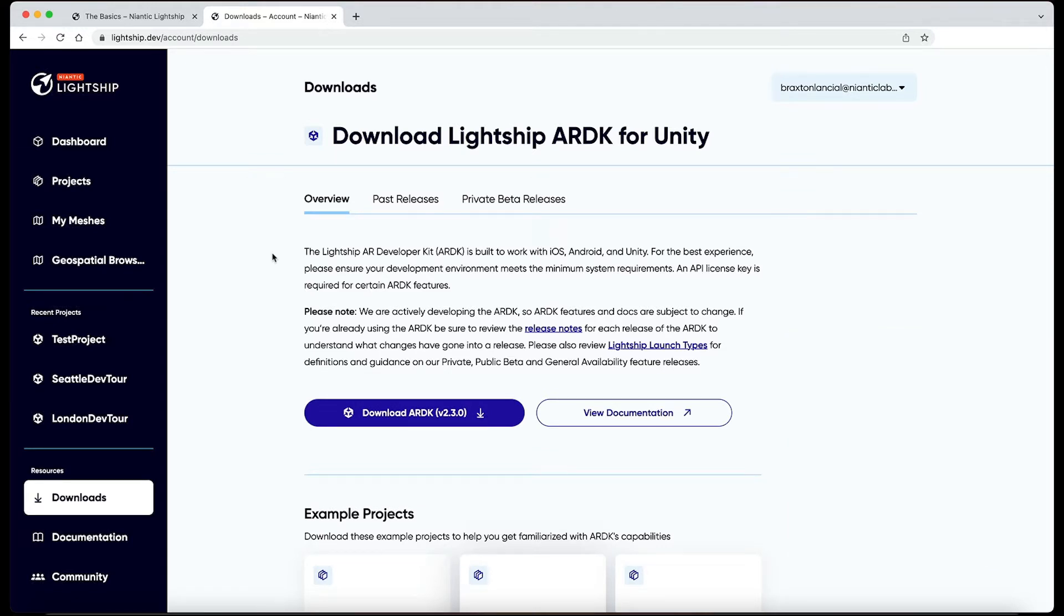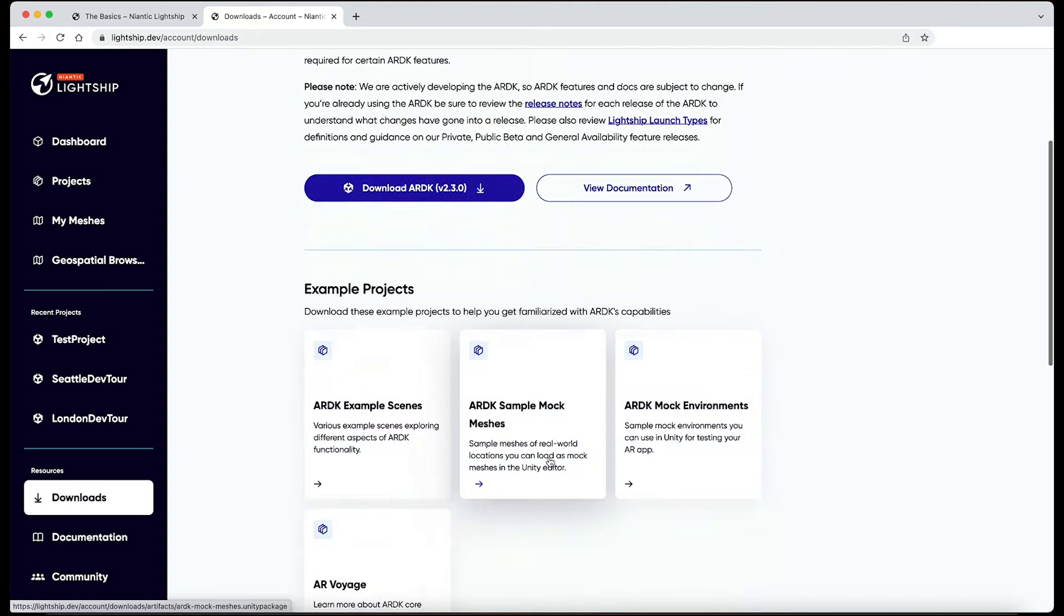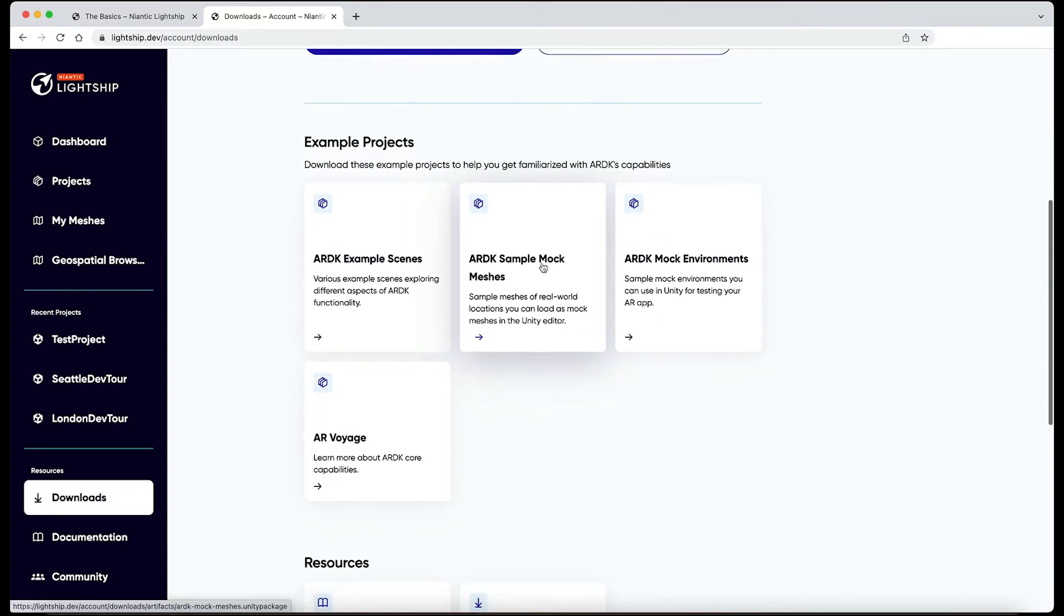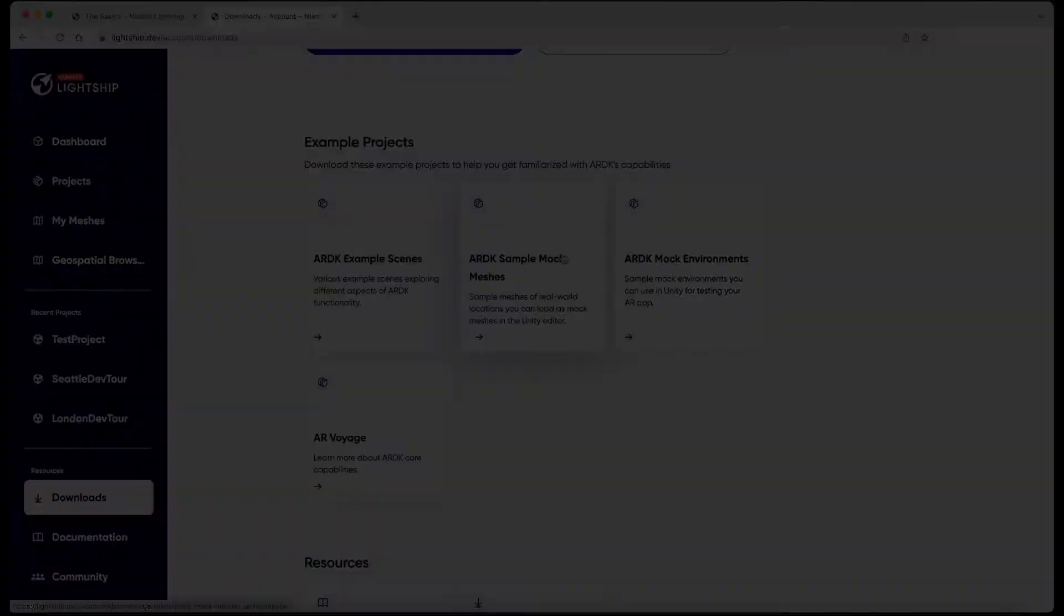Navigate to Lightship.dev, sign into your Lightship account, and go to the Downloads section on the left panel to get to the ARDK sample Mock Meshes download.